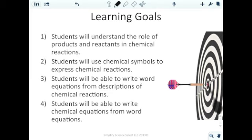Our first learning goal: students will understand the role of products and reactants in a chemical reaction — knowing what products are, what reactants are, how to find them in an equation, and how they function. Second: students will use chemical symbols to express chemical reactions — not just symbols from the periodic table for chemical formulas, but other symbols used specifically in chemical equations.